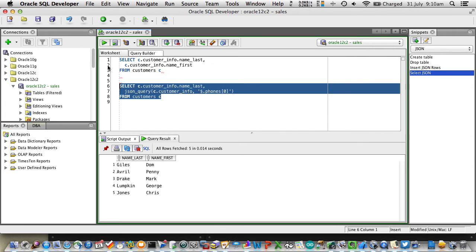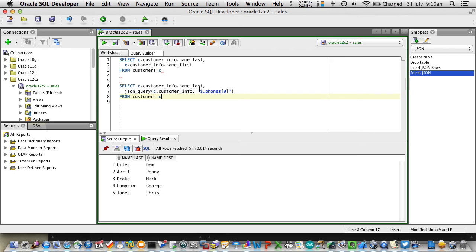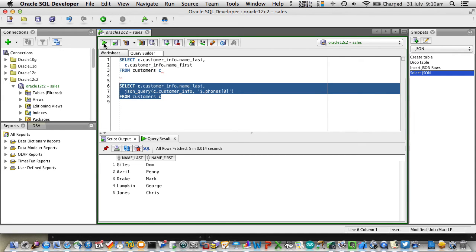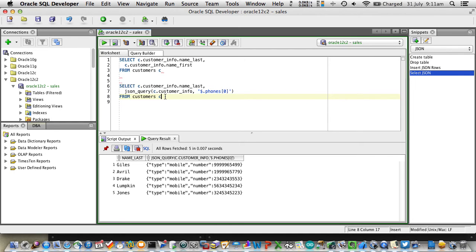And in the same way I can access the name, I can also access objects, JSON objects, alongside of it as well. So here, I'm going to select the last name plus the first item in the array of telephone numbers. So I ended up selecting a JSON object from that array.